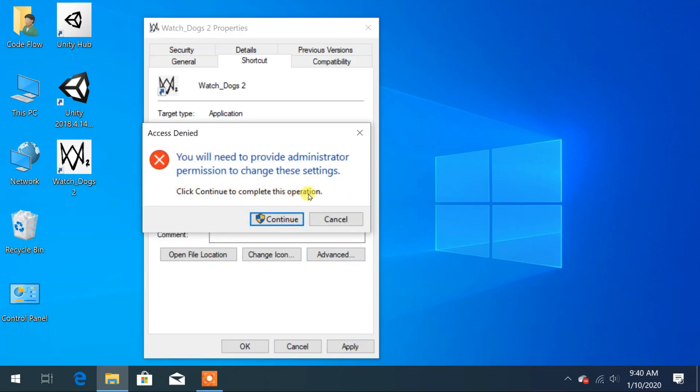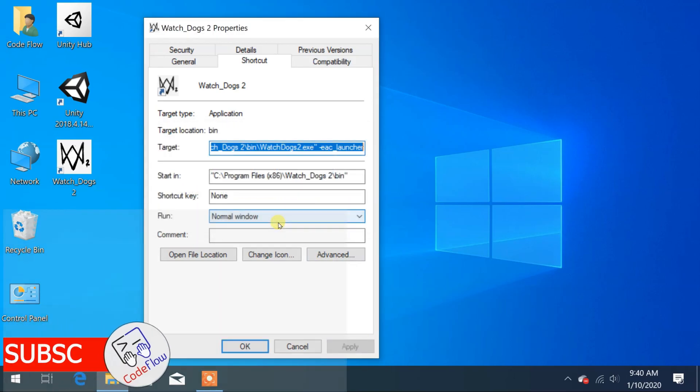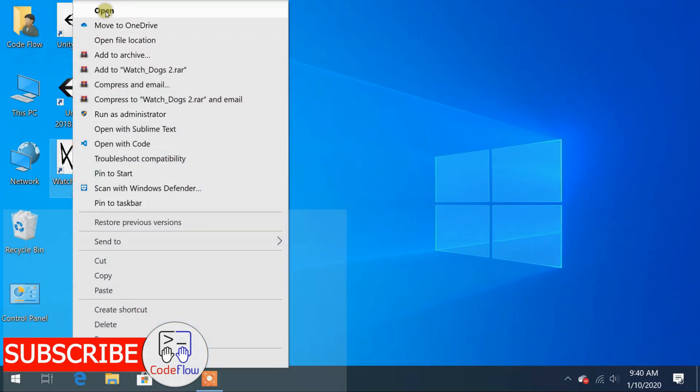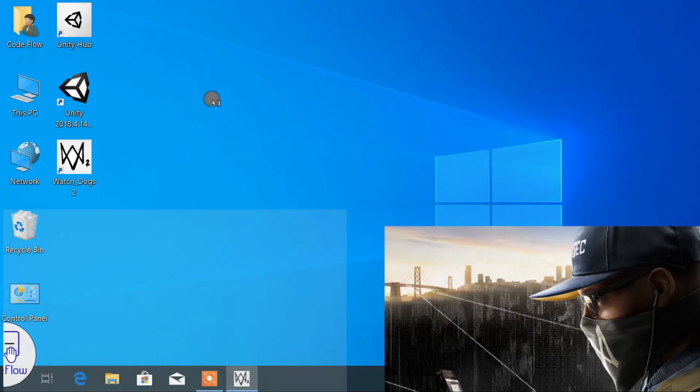Apply the changes that you have made and click on OK. Now, when you open the game again, this time it works.